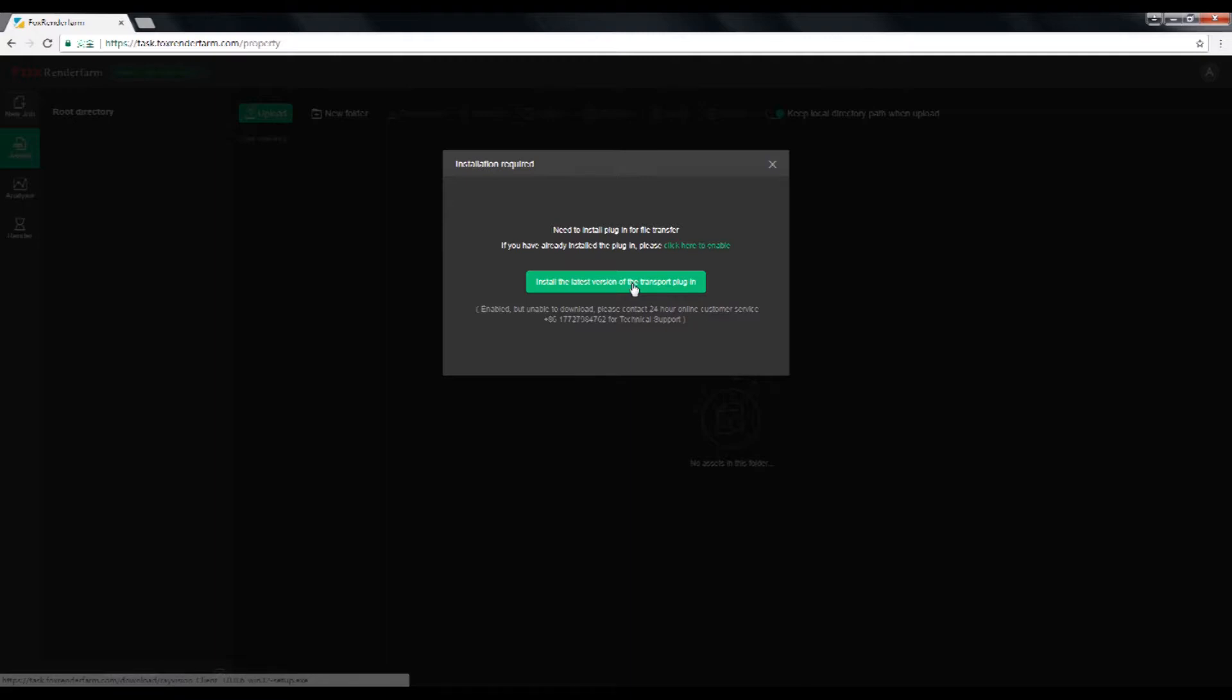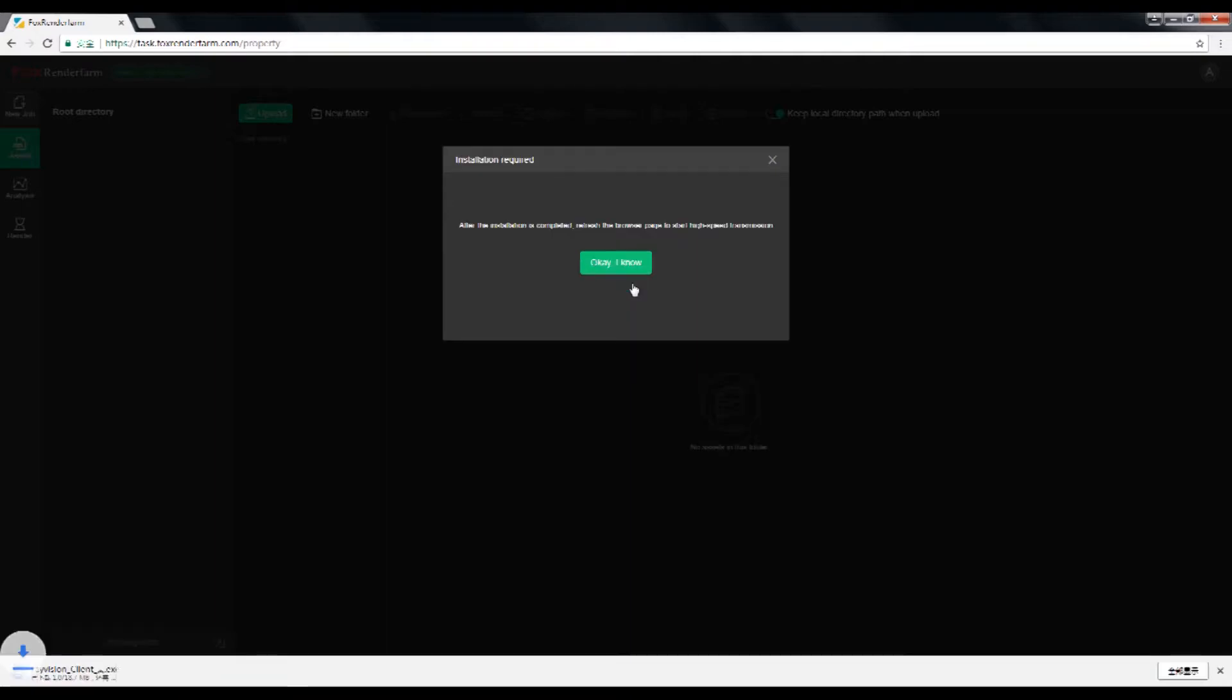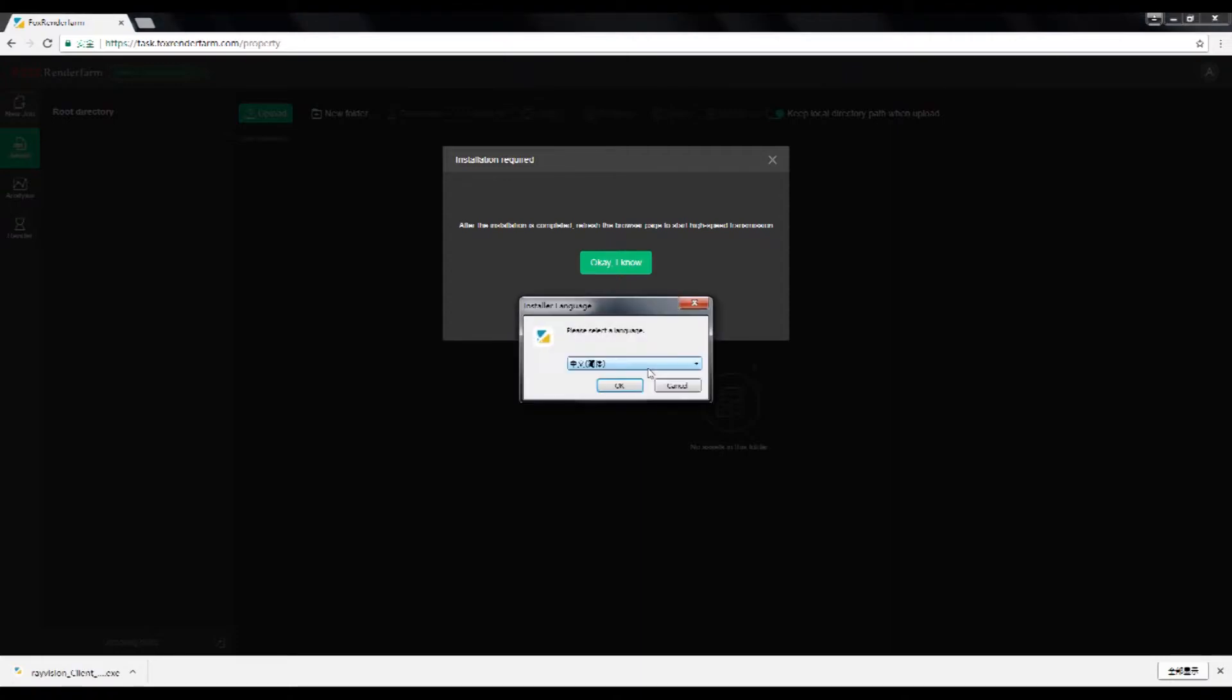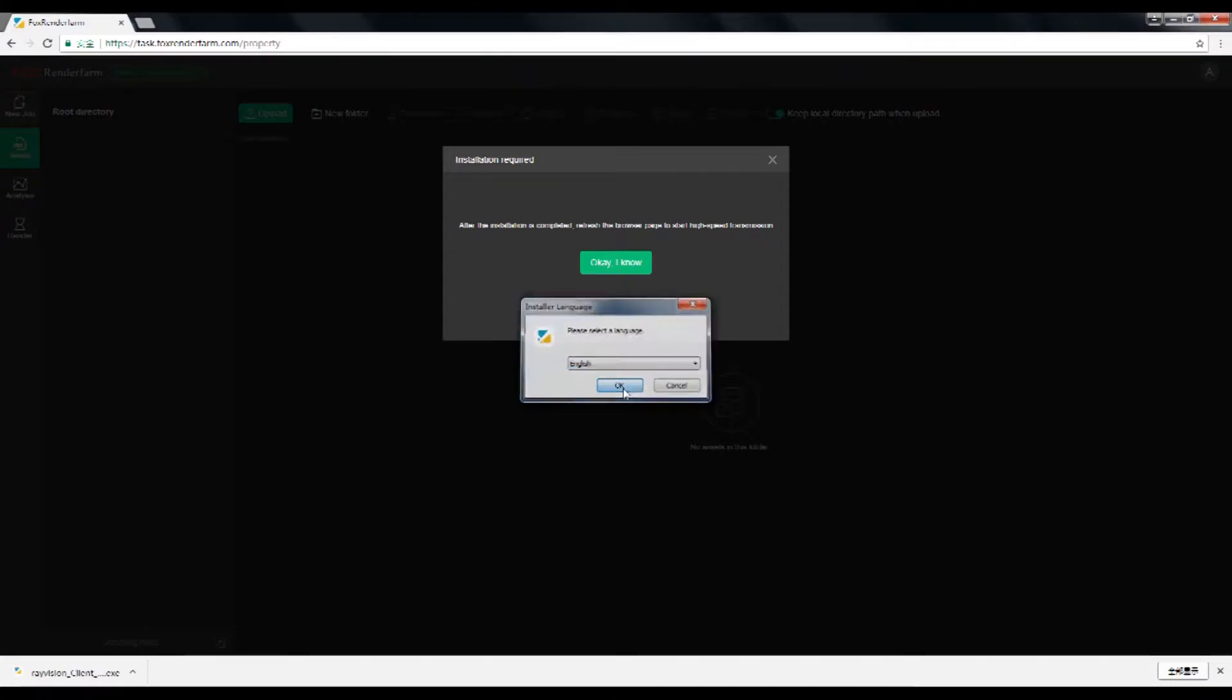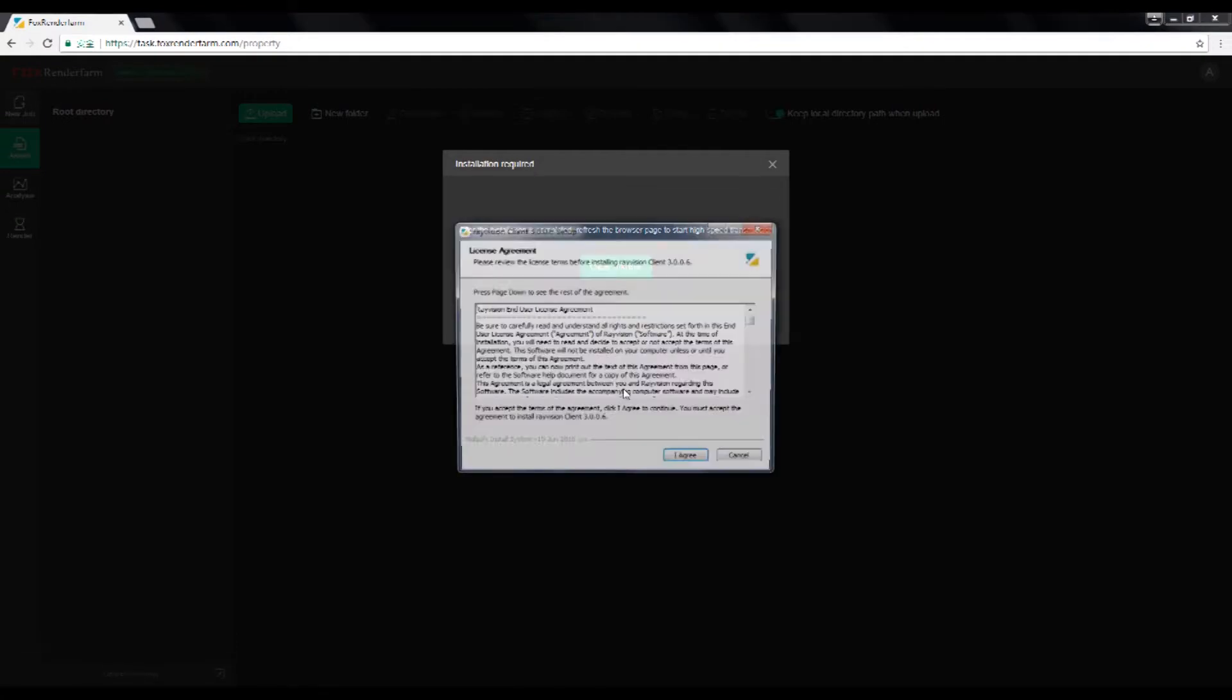If you have already done this, just click here to enable. But if you haven't, please find the green button with install the latest version of the transport plugin and wait for the setup file to be downloaded. And after downloading is completed, click the setup file to start installation.